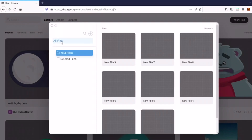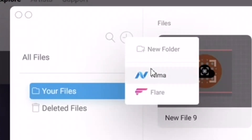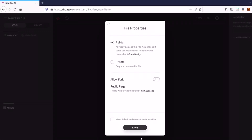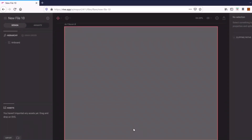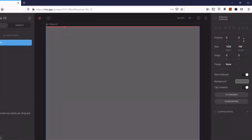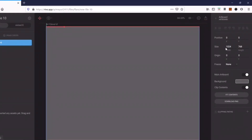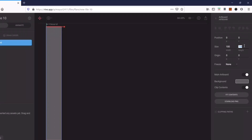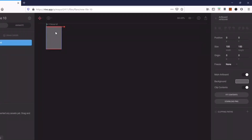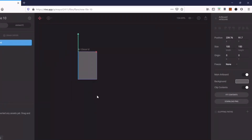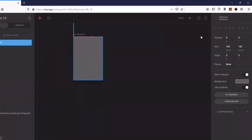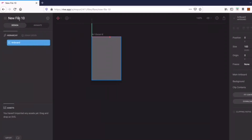You can create your Flare animations here. Go to your files and create a new Flare project. Select Flare and it will ask you to keep your file public or private — I'm going to keep it public. You will get this artboard with its corresponding properties on the right side. I'll keep the width at 100 and height at 150.